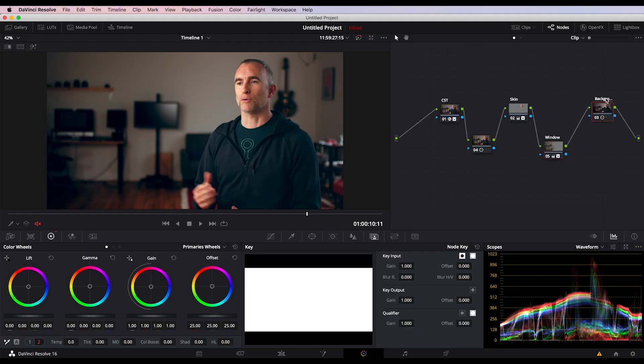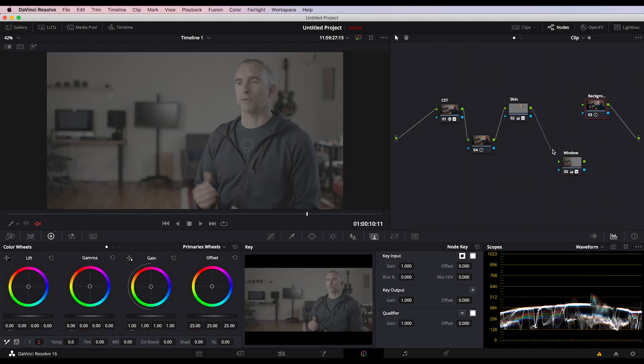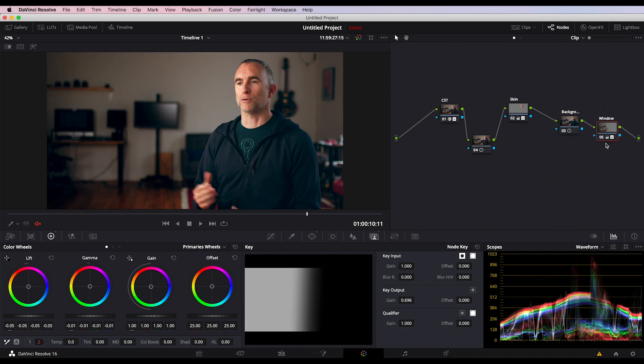Welcome to the Crimson Engine. My name is Rubidium. I have a new course about DaVinci Resolve and the way that I work with color, work with files, and build workflows.